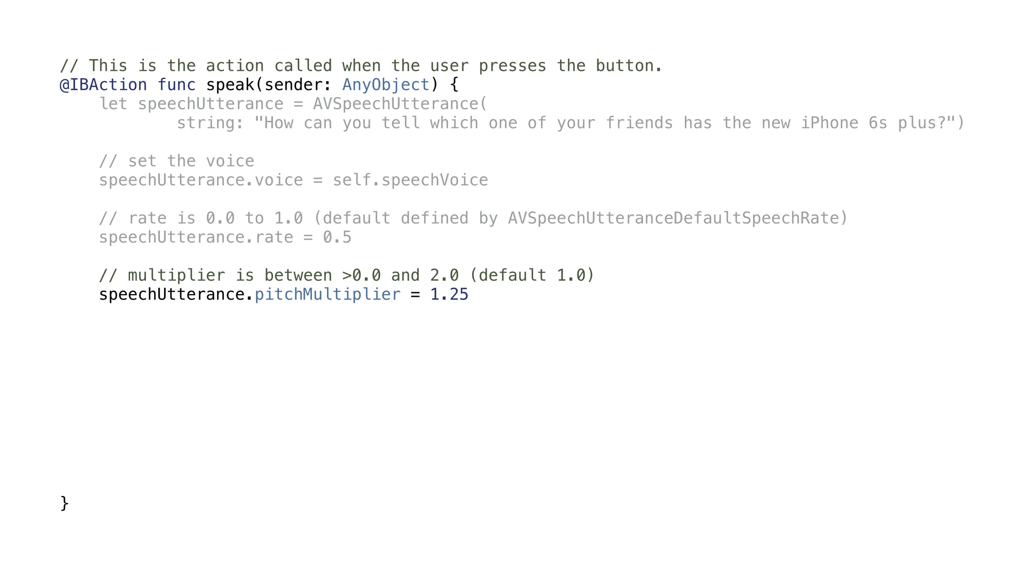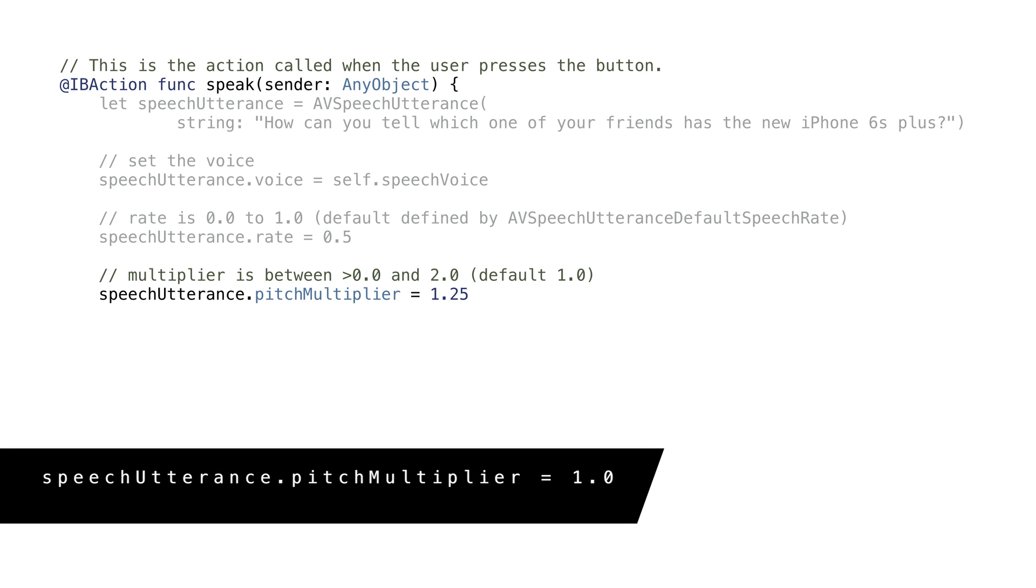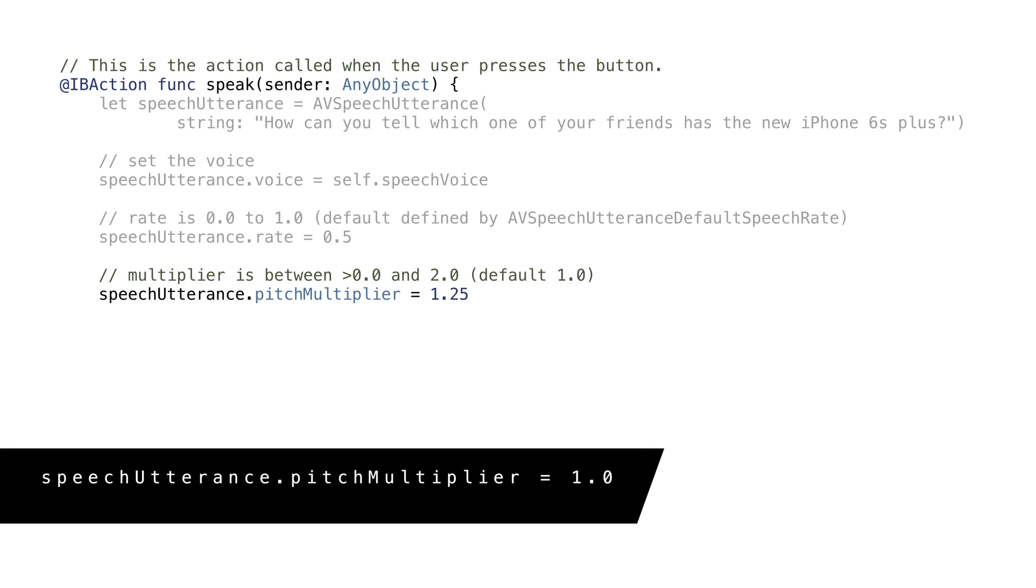The pitch multiplier controls how high the voice we want.